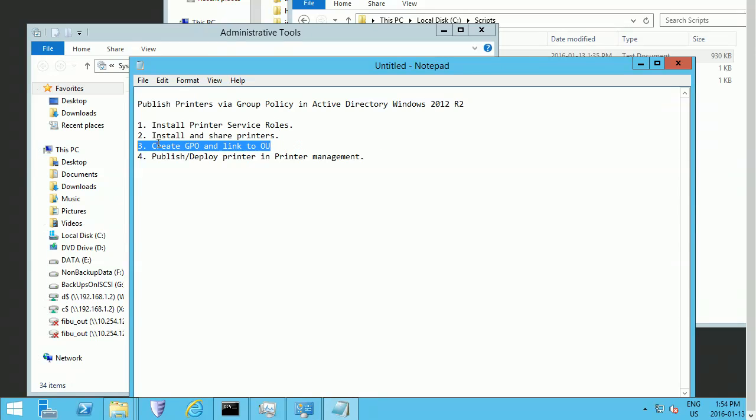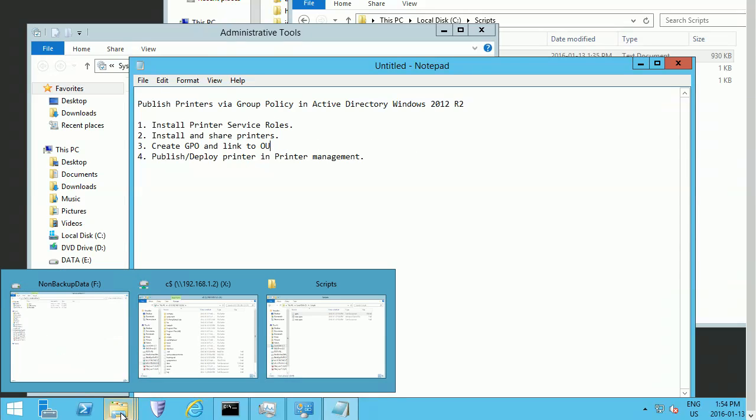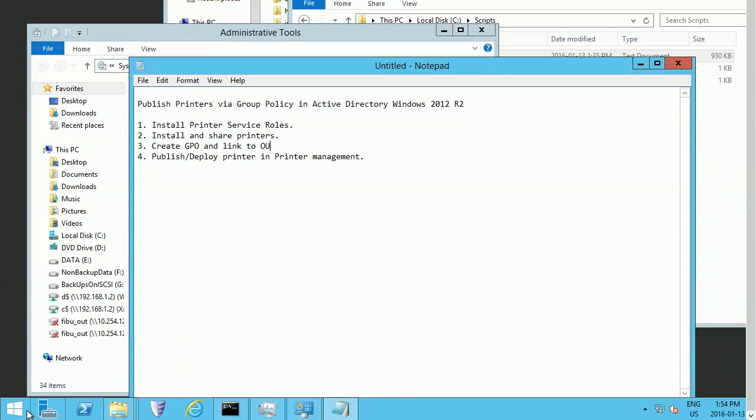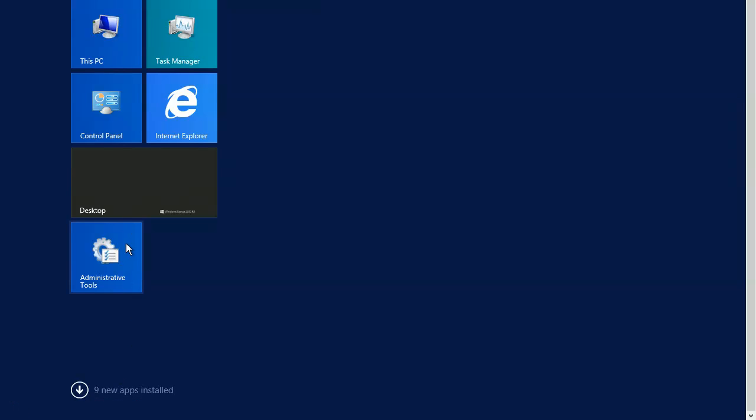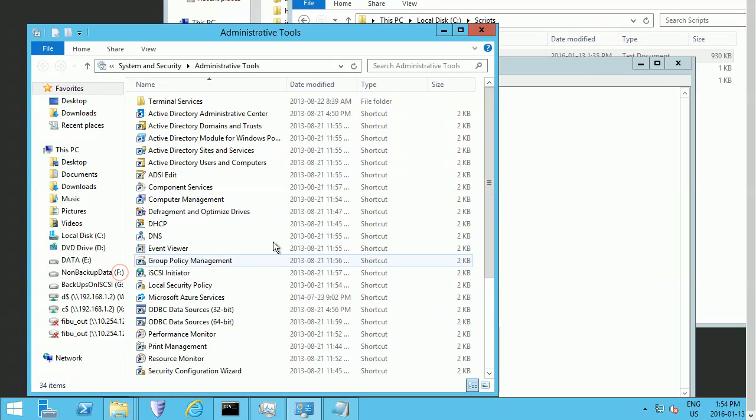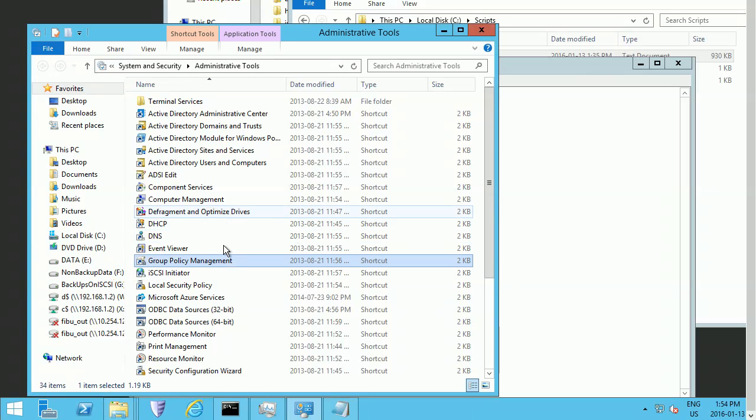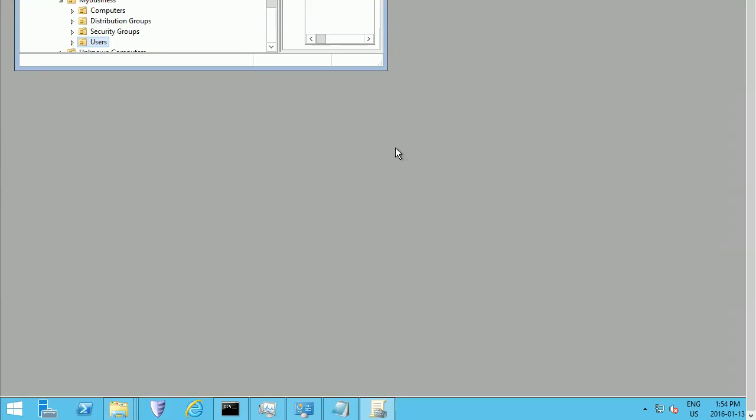Now let's go to the third step: create a GPO. We need to go to Group Policy Management.